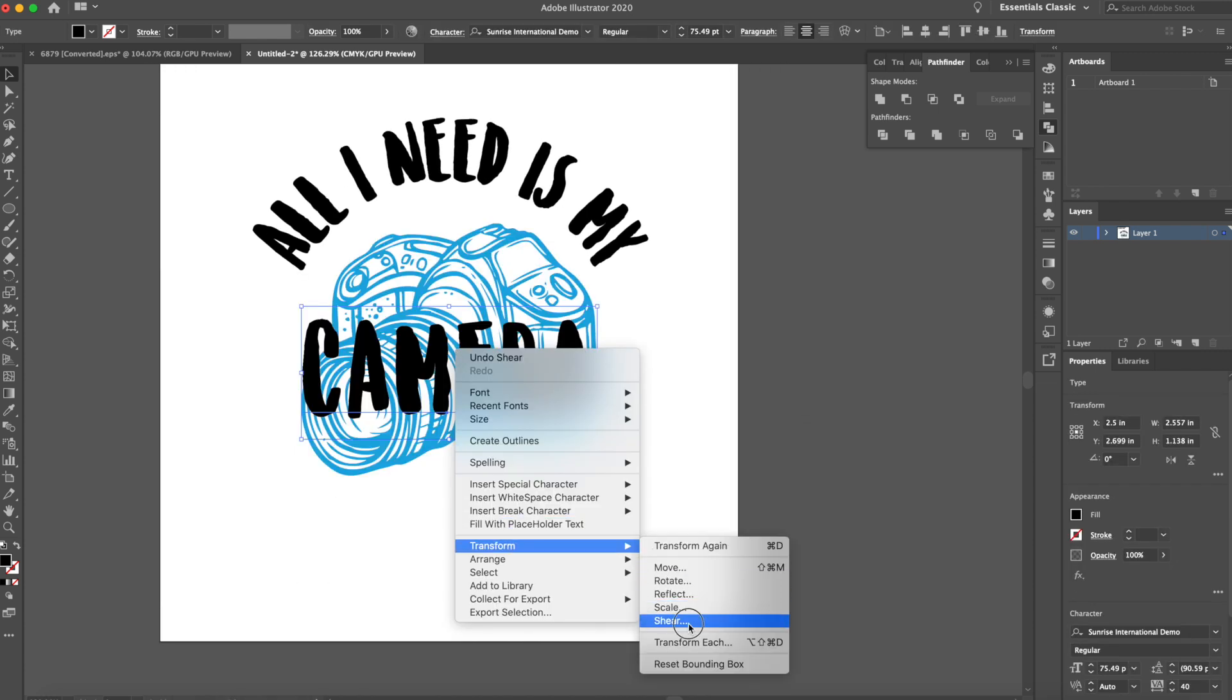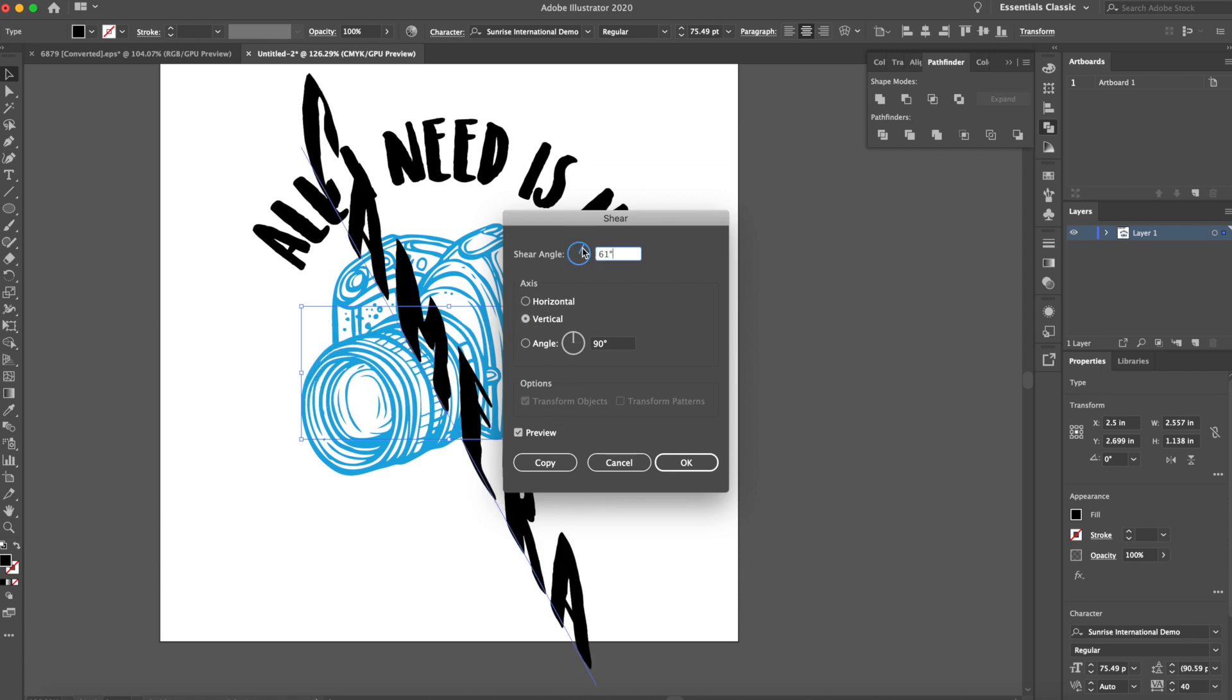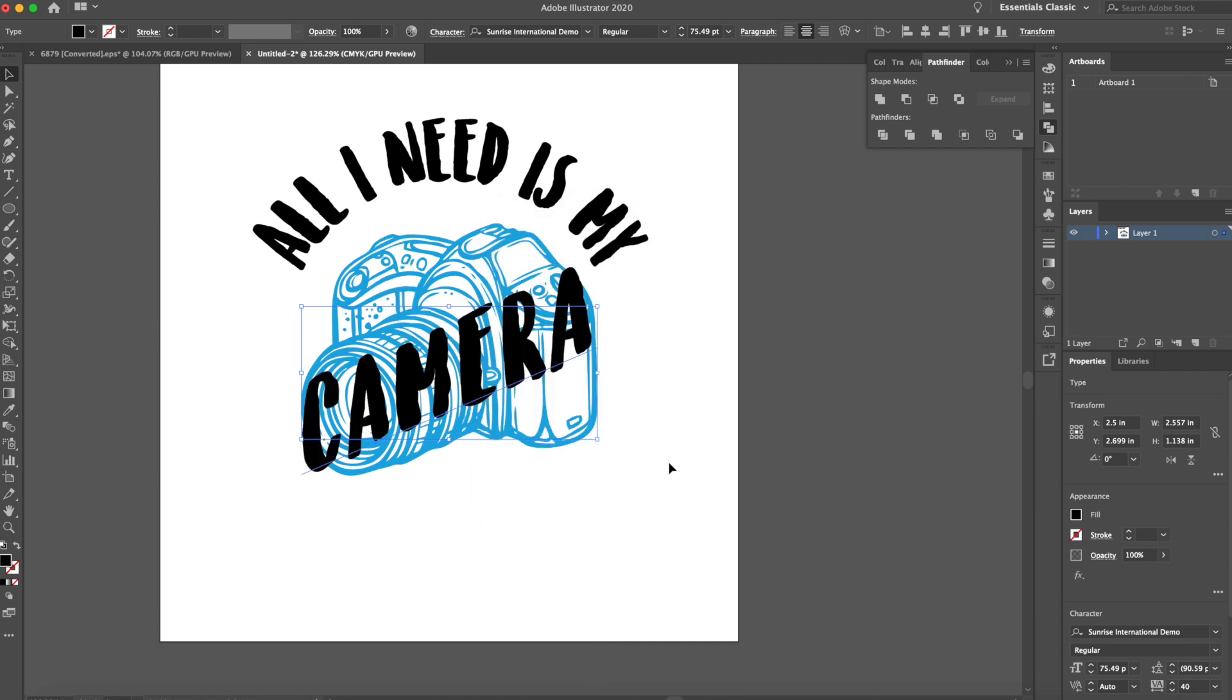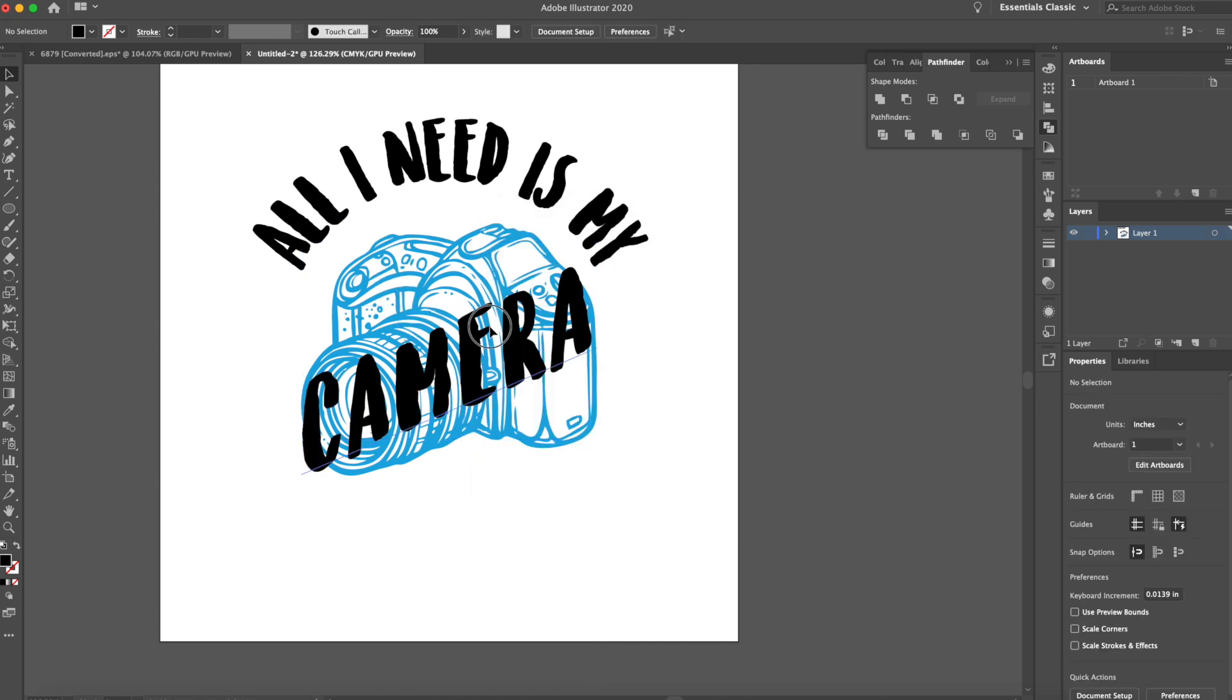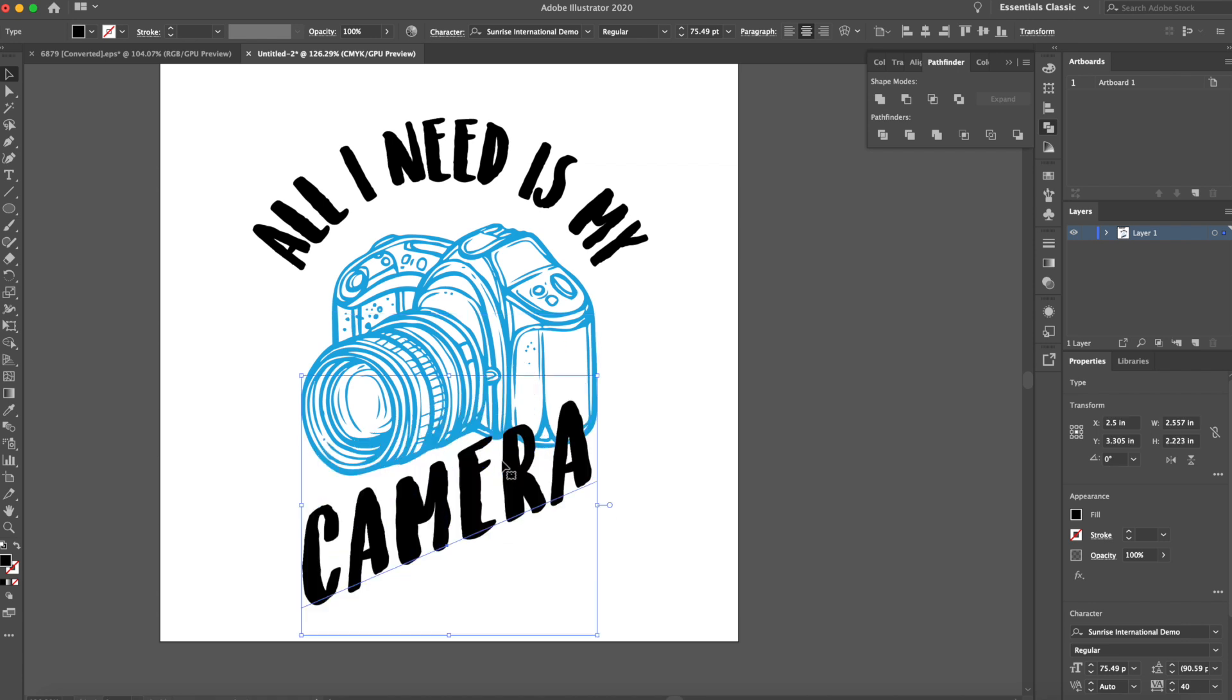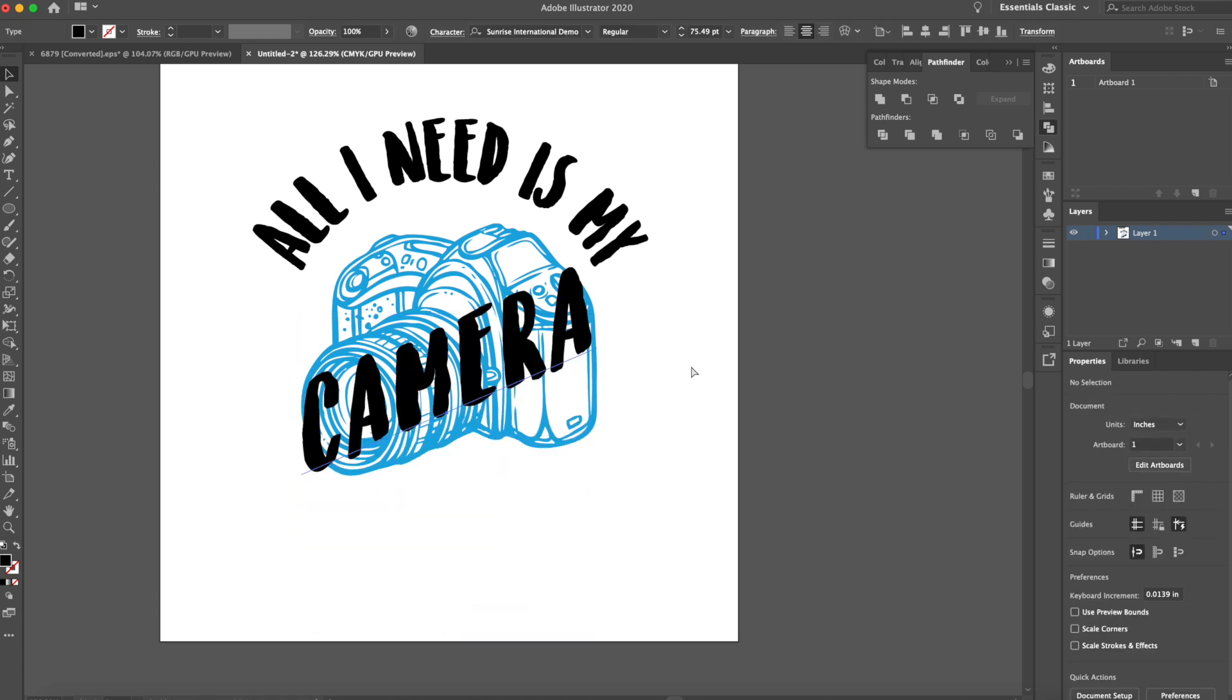What I want to do is try to add a shear. So I'm going to go to transform shear. All I did was right clicked to do that. And I'm going to go to vertical, make sure preview is checked and see if I can kind of give it some flavor, some character, something that looks a little funky. I don't like it.